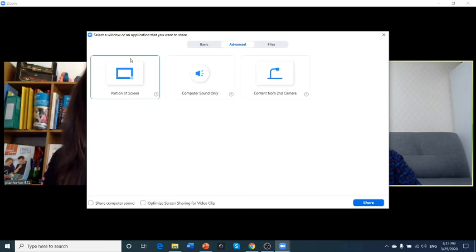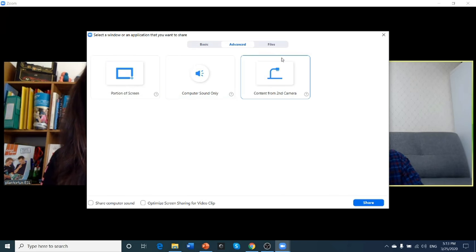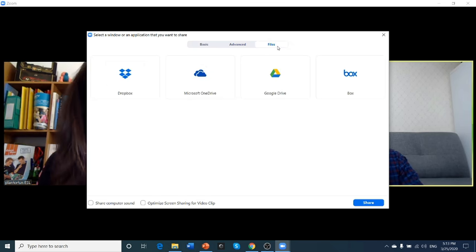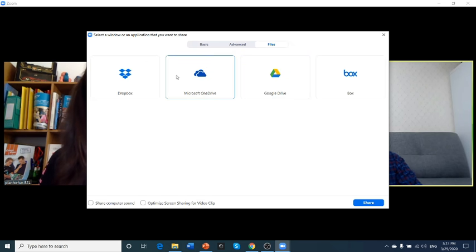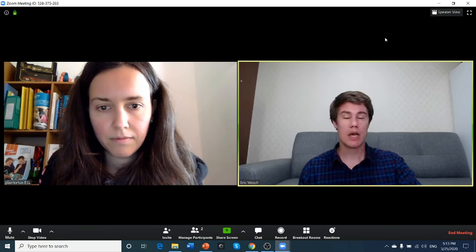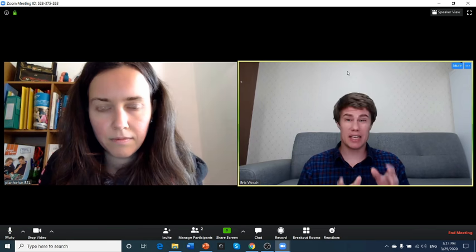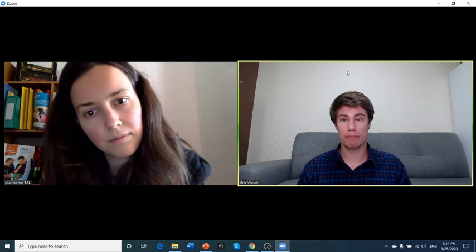You can even go to advanced where you can share a part of the screen, the computer sound content, or you can share files. If you use Google Drive or Dropbox, you can share it from there. This is a fantastic resource that every teacher should use when they're using Zoom.